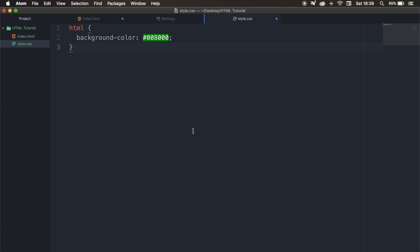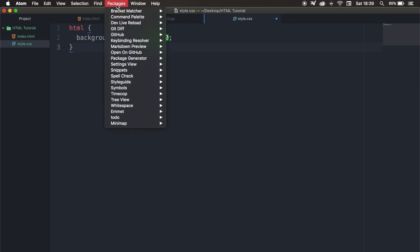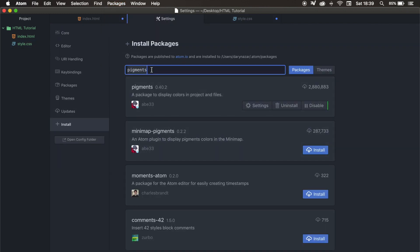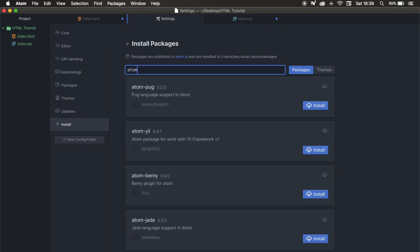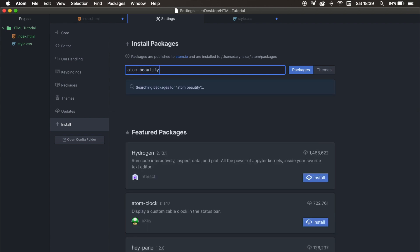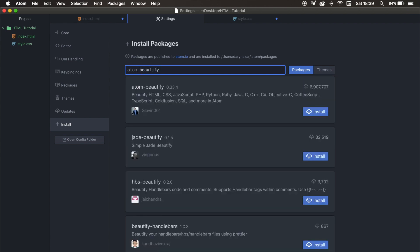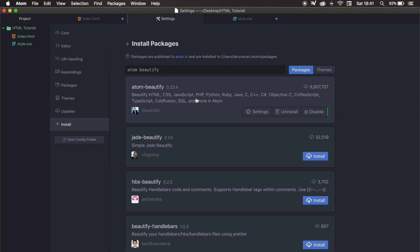The next plugin that I want to install is called Atom Beautify. So let's click on packages, setting view, and click on open. And let's say that we want to install Atom Beautify. And it's the first one, because it has almost 7 million downloads. So let's click on install. And what Atom Beautify does, it will help you for every programming language, because it will clean up your code and make it more readable. And you can see every programming language that you can use Atom Beautify with. It supports HTML, CSS, JavaScript, PHP, Python, and so on. Almost every programming language.